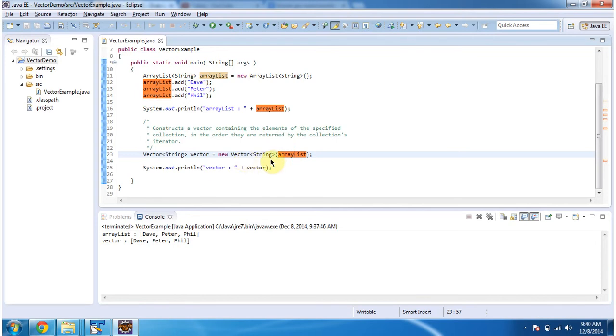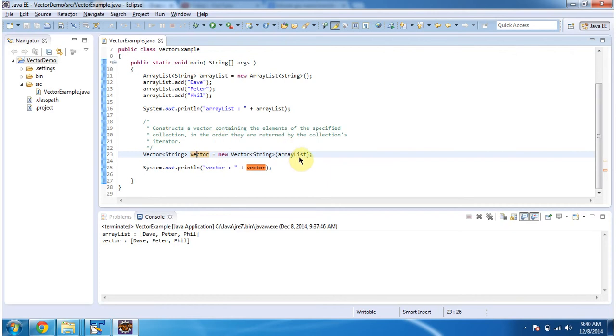And finally this vector will have whatever elements which are present in the ArrayList. Then I am displaying the vector content.